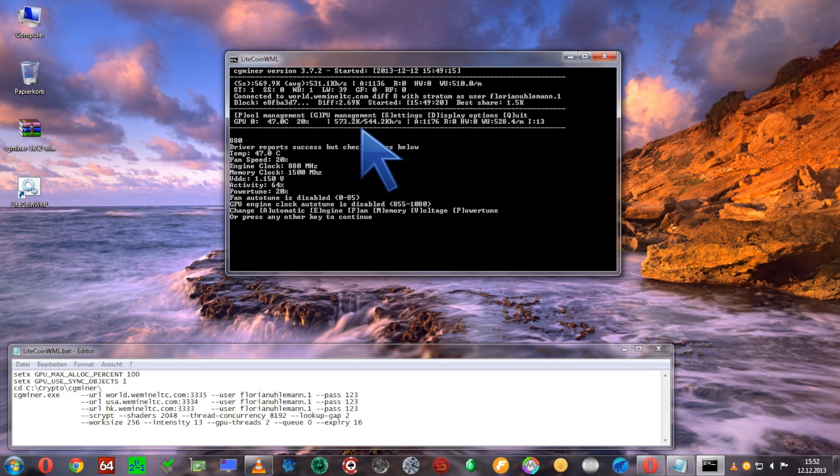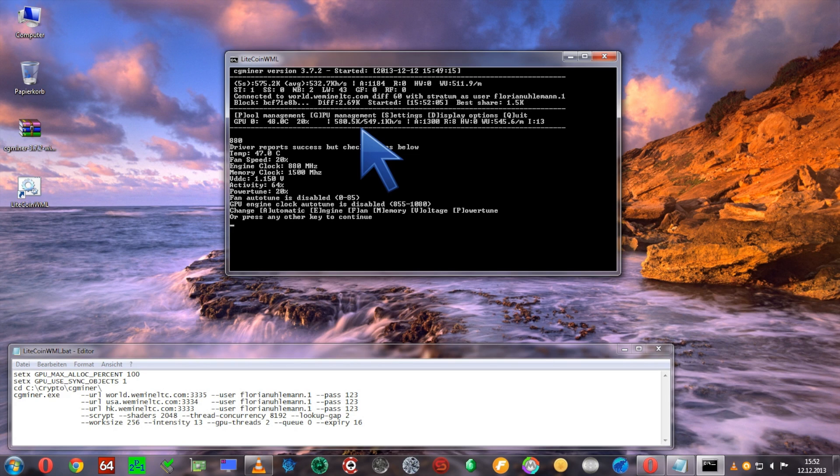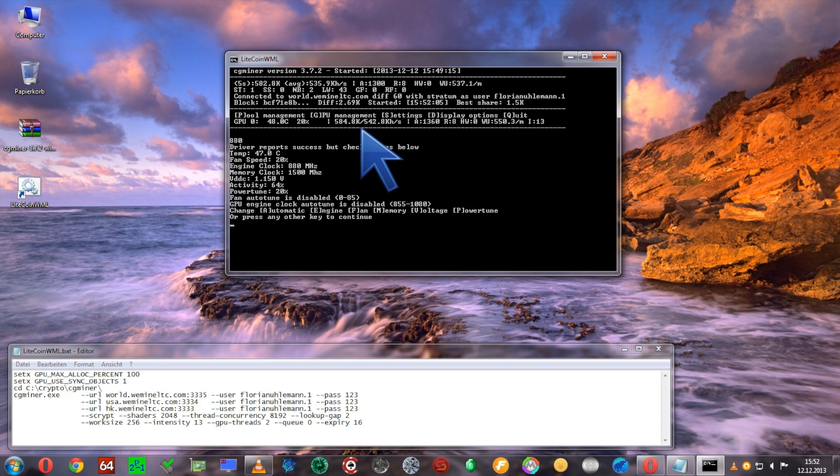There's going to be a point where if you keep increasing the engine clock, you'll start to see a decrease in hash rate. This is the point where you have to go back a little bit so you're on the top optimum value.